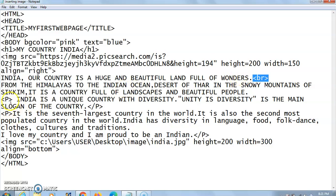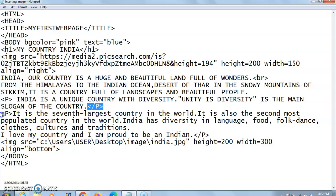Then I have used another tag, the P tag, which stands for the paragraph tag. That means I want the next content — 'India is a unique country with diversity' — to start from the next paragraph. It is a container tag, so it has a closing tag as well. For showing another separate paragraph, I have again used another paragraph tag and written some more lines.